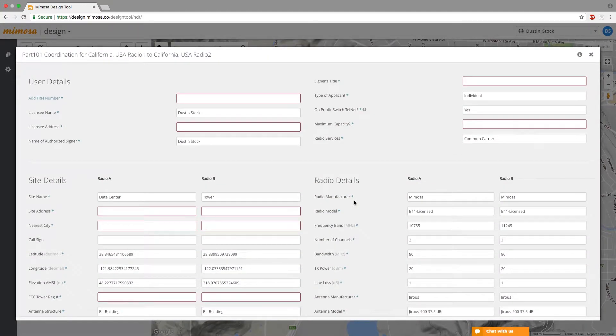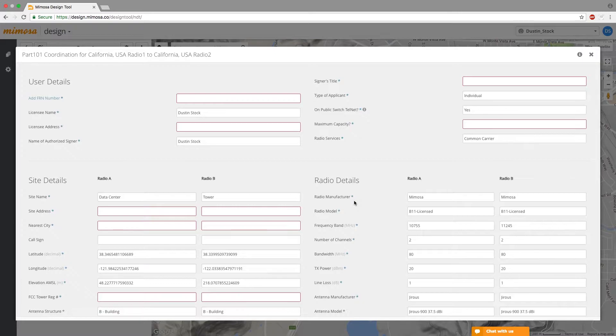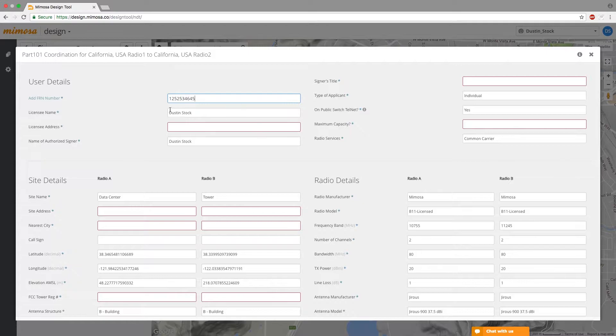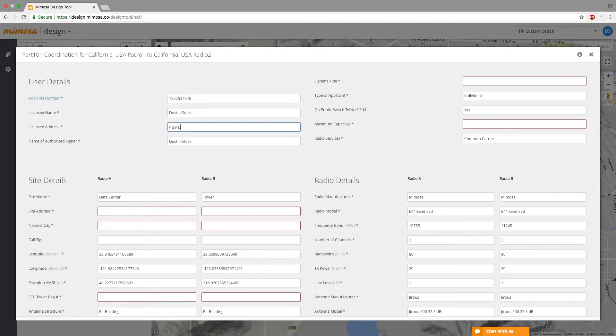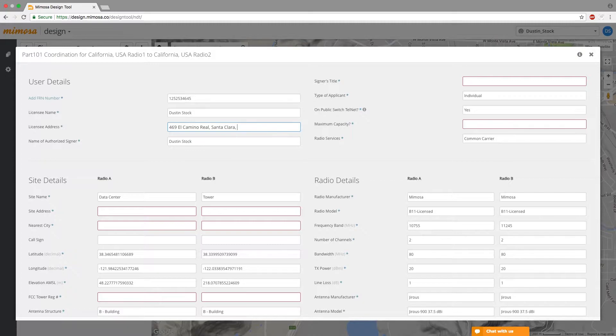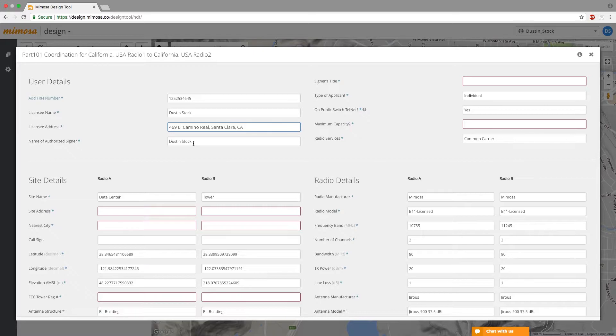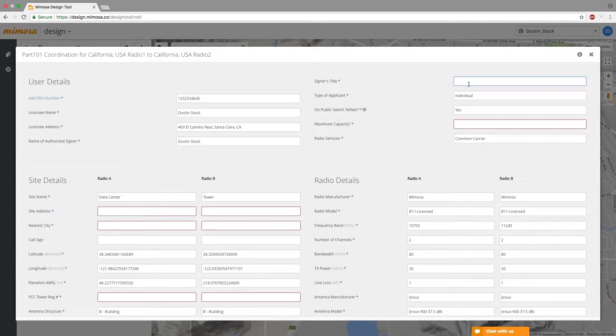And then you come to the screen where it asks you for your FRN number which is provided to you by the FCC. If you don't have an FRN number you need to go to the FCC and actually get that. For the purpose of this exercise I'm just going to type something in here. Licensee name would be your name. Your address would be where your business is located. Name of authorized signer. So it's whoever is actually filling out this. So if you have someone else doing it for you then their name would go here and their title.